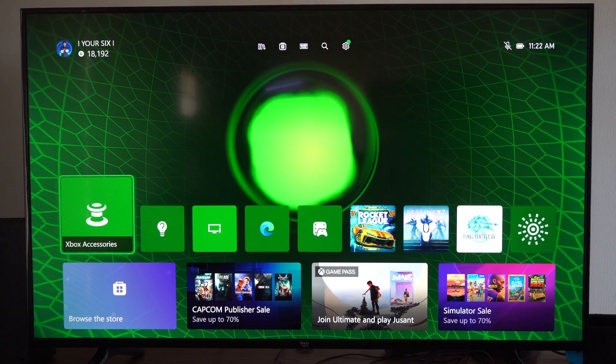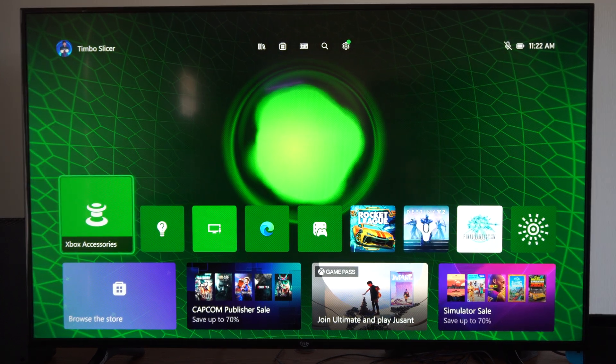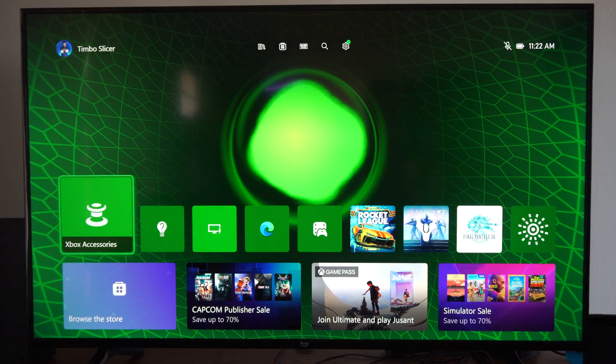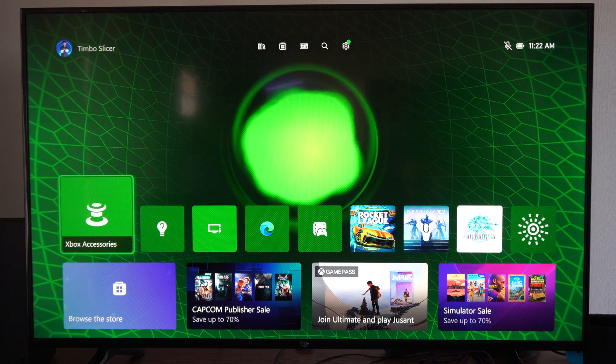Hey everyone, this is Tim from YourSixTack. Today in this video I'm going to show you how to invert your controller on your Xbox Series X.